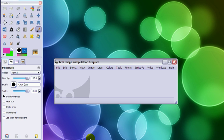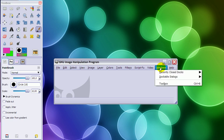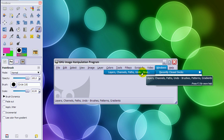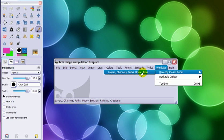And this is what you have to do to get it back. Go to your menu here, go to Windows, Recently Closed Docks, and layers, channels, paths, brushes, patterns, gradients—everything that's in there will be listed there, and you just click on it.